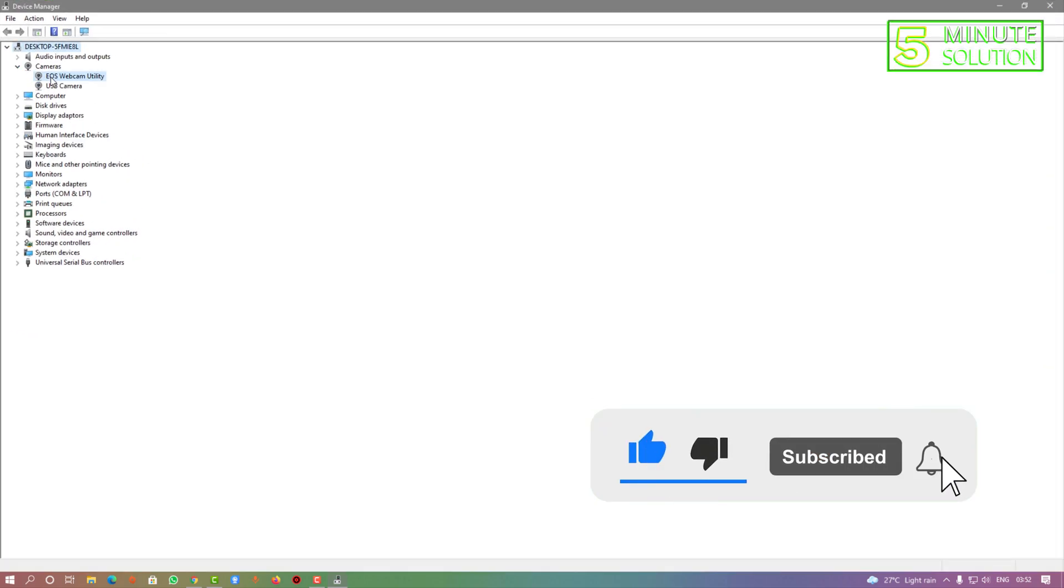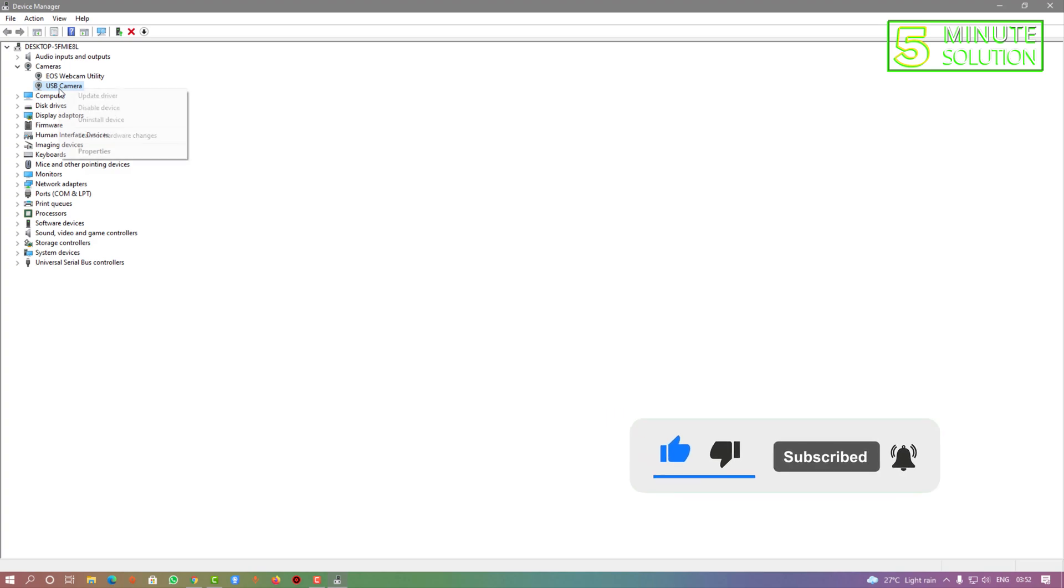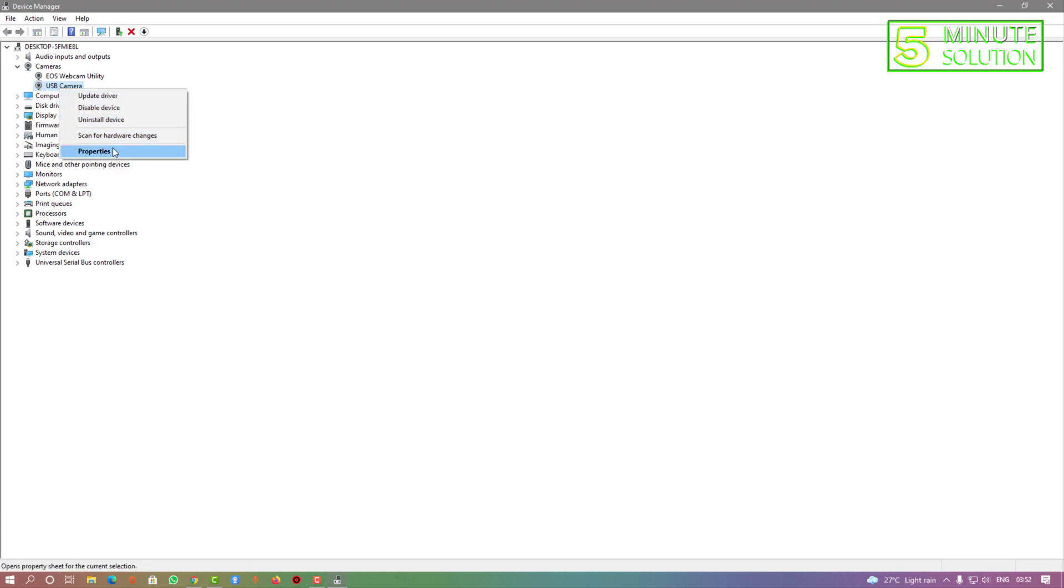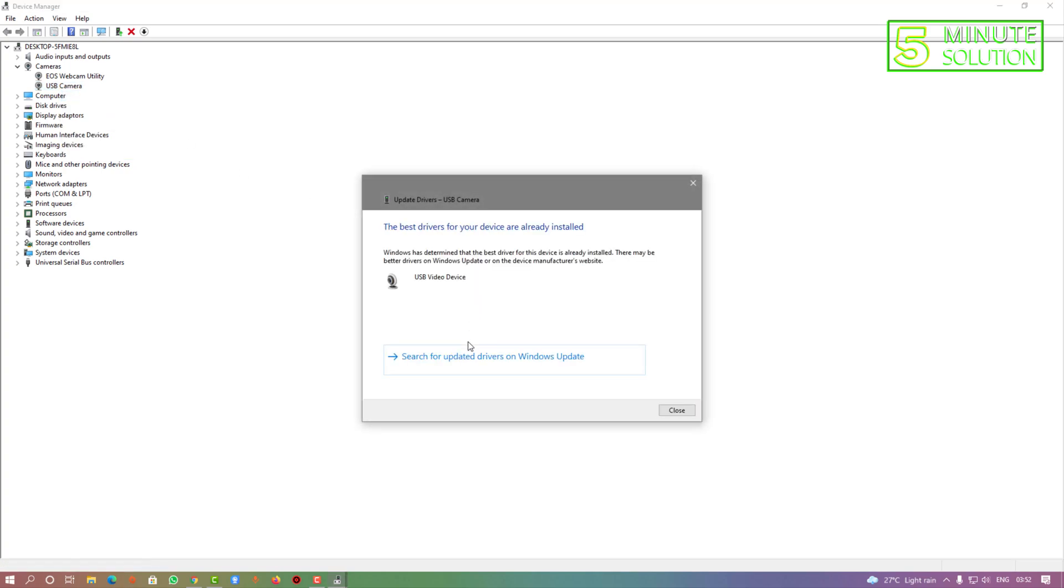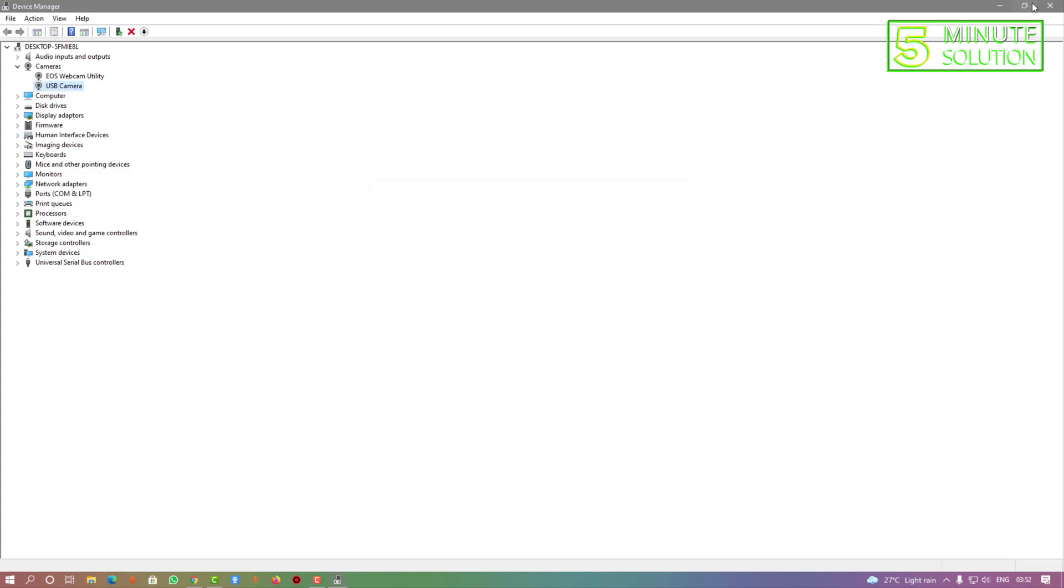Here you can see that I'm checking out my USB camera and I'm clicking on update driver and search automatically for drivers. It's showing me or telling me that it's the latest version.